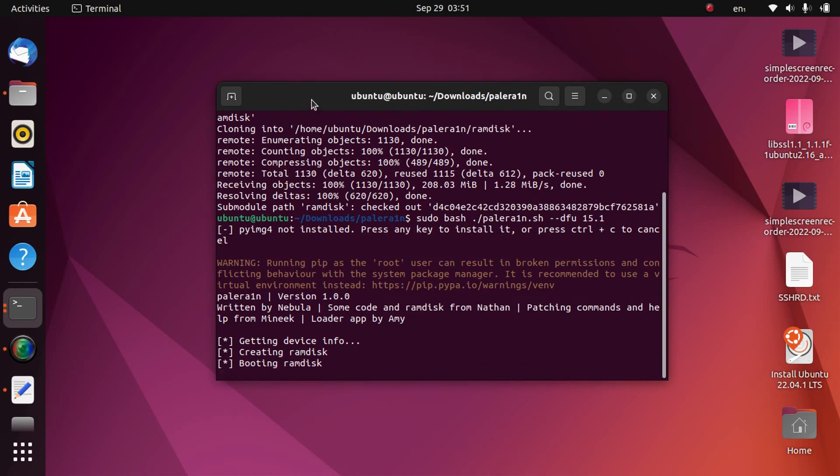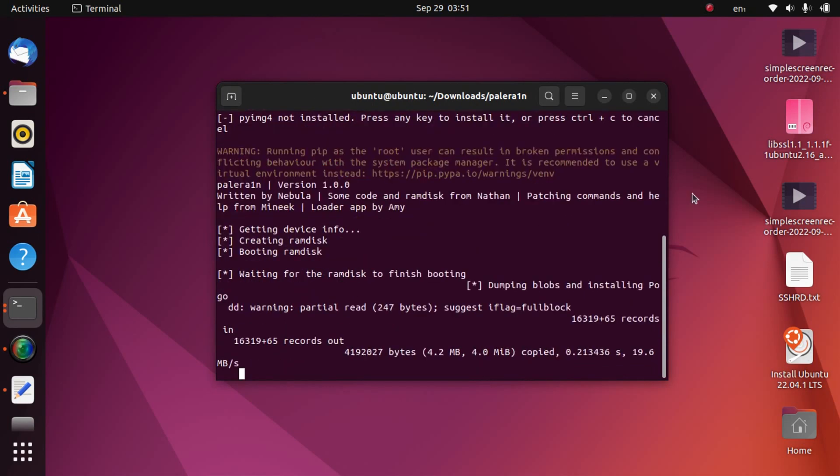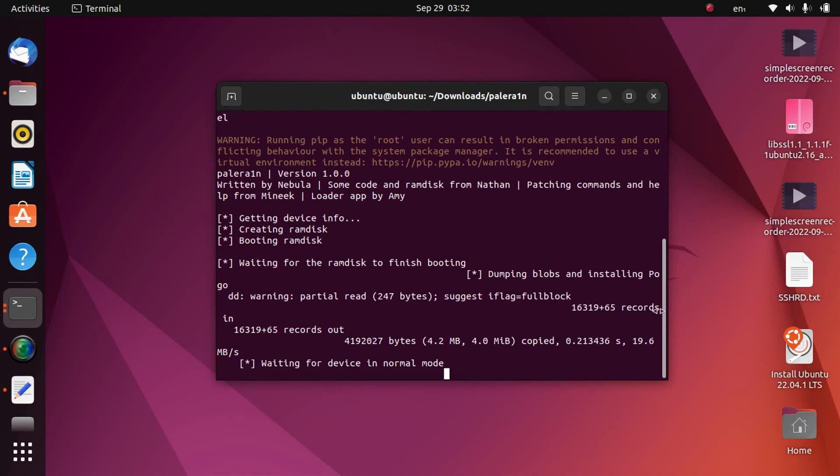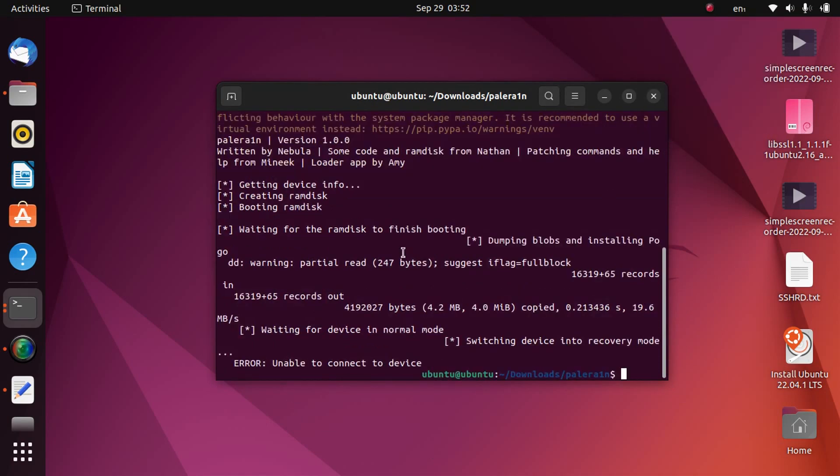Now it will start booting that ramdisk. You will see a logo on your screen. So now the blobs are dumped. Now the device will start in normal mode. Now if you see this message unable to connect to device, please don't panic. Now simply get your device into DFU mode from recovery mode. So my device is now in DFU mode.